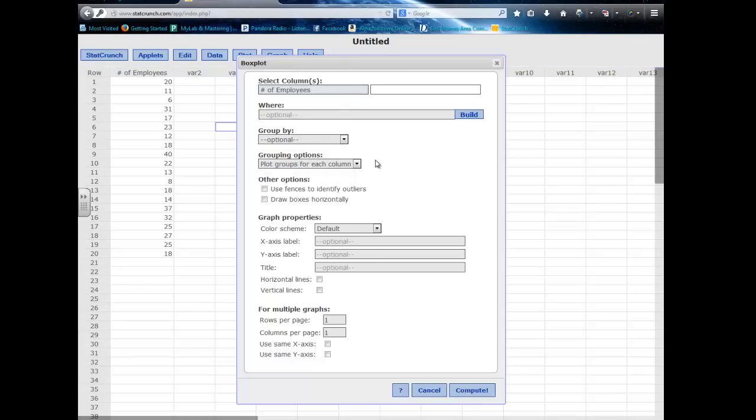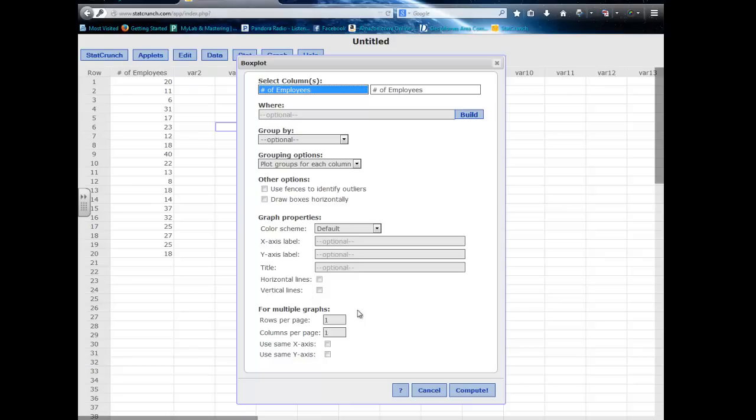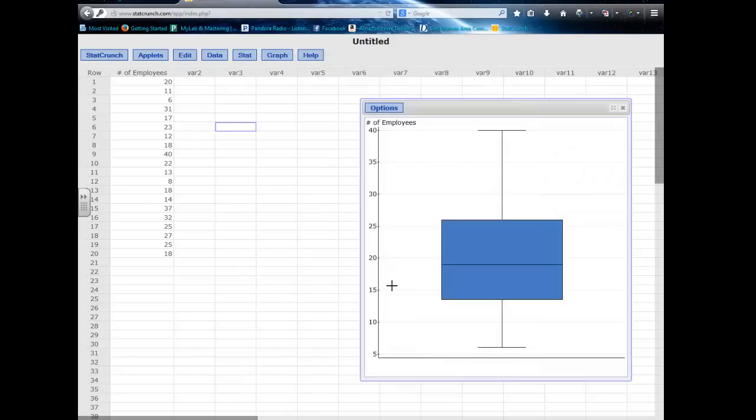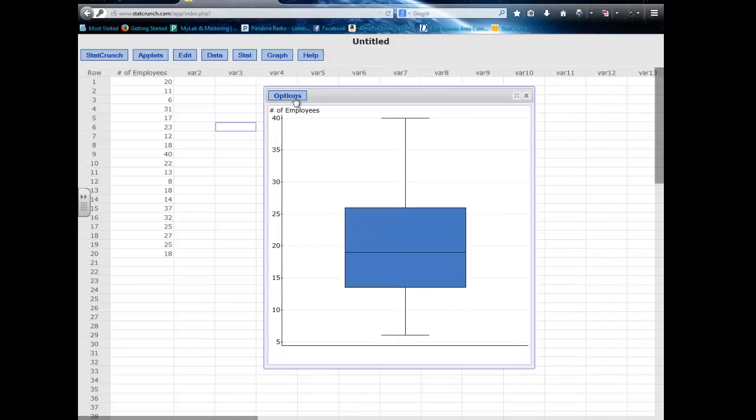I can do a box plot if I want. Again, you set it up the same way. Select the data column or row depending on what you're doing, but usually we use columns. I could do all of my labels and all that again. I could add some horizontal and vertical lines. And there's a box plot.